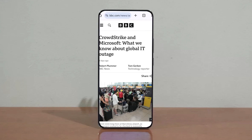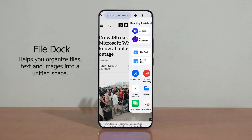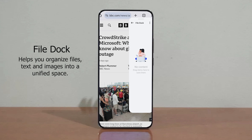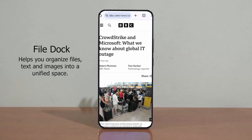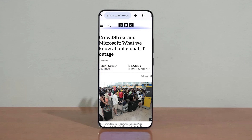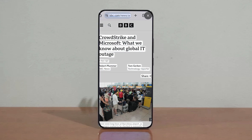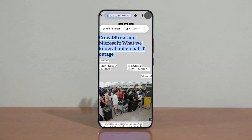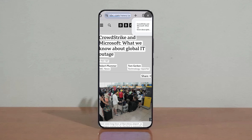Then we have File Dock, where you can simply drag and drop files, images, and text into a unified space. To capture your screen, simply apply the three-finger gesture downwards and select Extract Content. It will scan the page and then you can select which part you want to keep — by selecting Save to File Dock for text, and dragging images to the File Dock space.